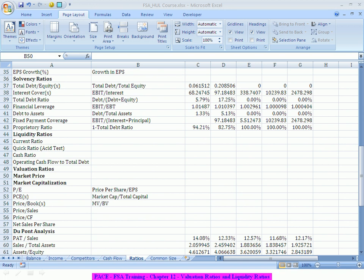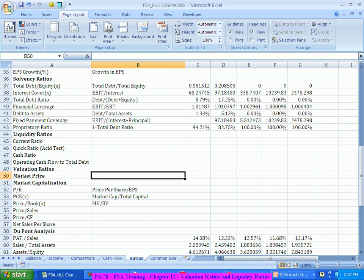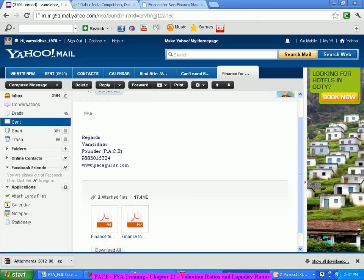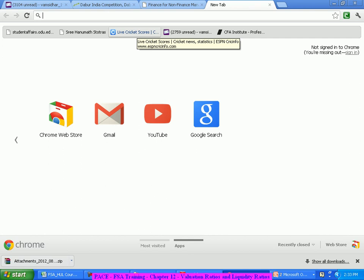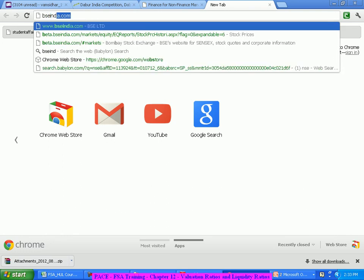Now let's focus on the valuation ratios. The valuation ratios are primarily to do with the market price. I am more bothered about the market price in the computation of the valuation ratios. I would like to take their market price and compare it, and do the same thing with the competitors also. So it's purely based on the market price of the company.